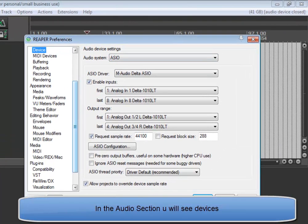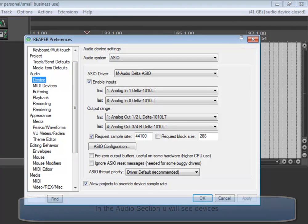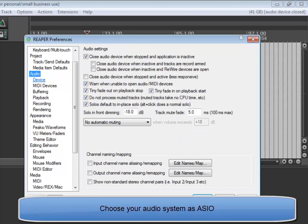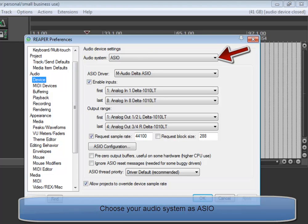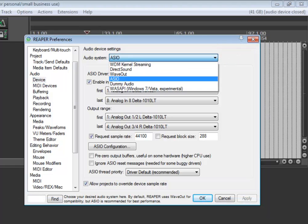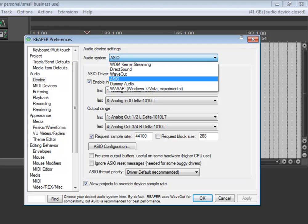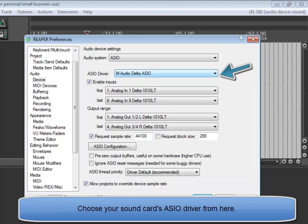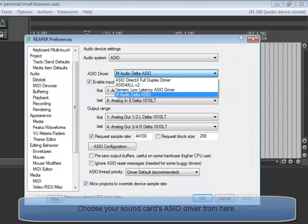In the audio section, you will see Devices. Choose your audio system as ASIO. Choose your sound card's ASIO driver from here.